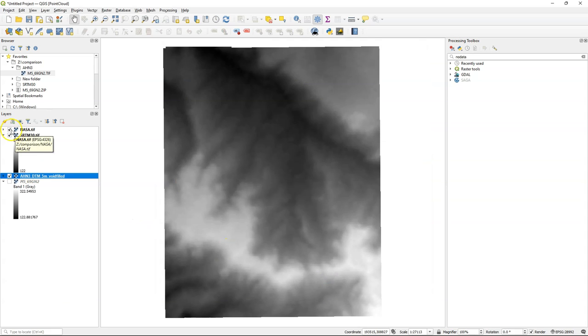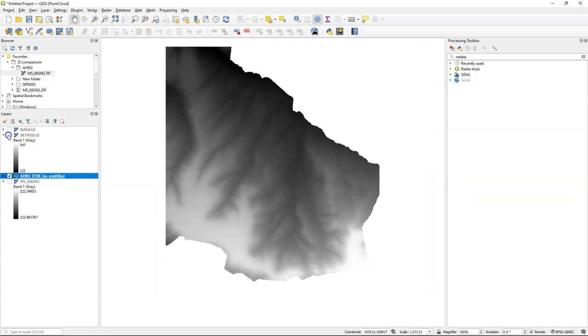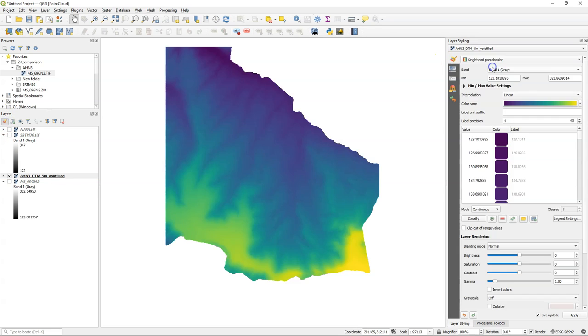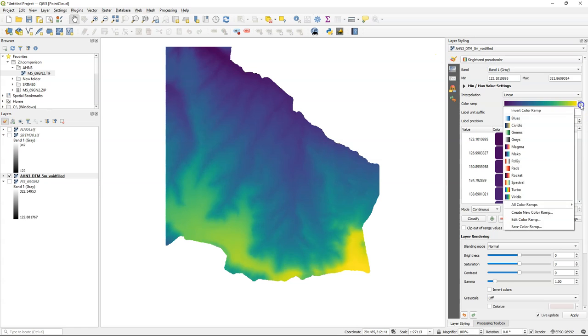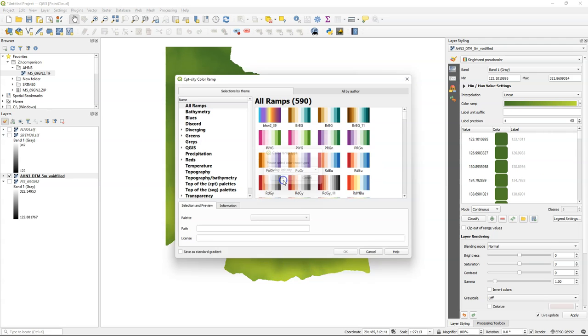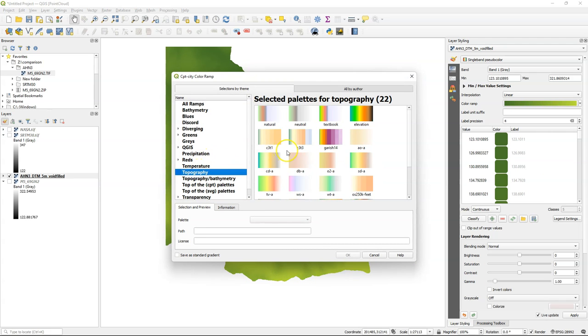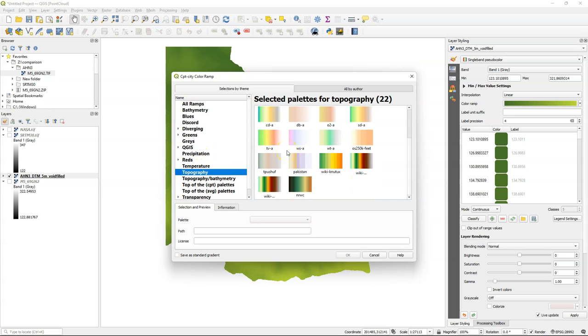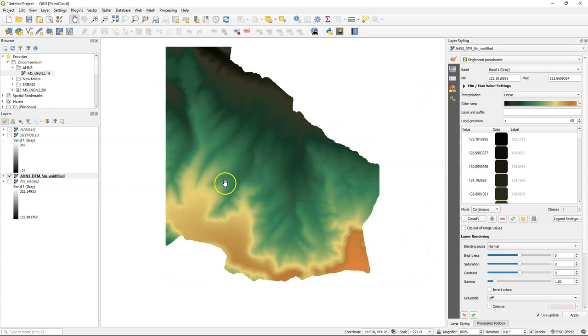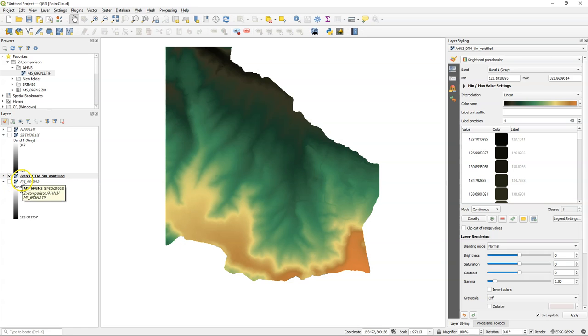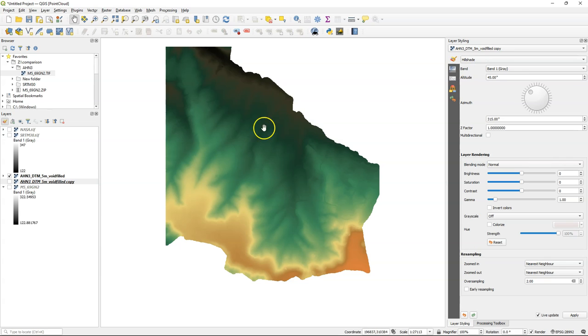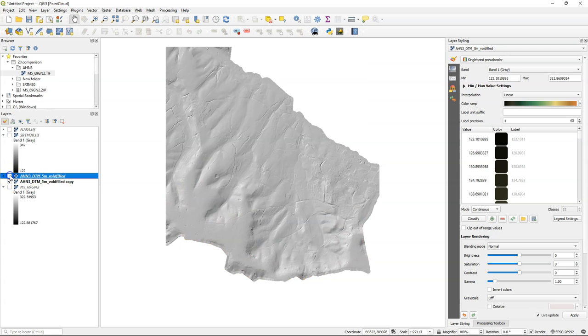Now for our reference we're going to use the detailed DEM, so I'll apply some styling. I'm going to use one from CPT City. Choose topography, and I will use this one this time. And I can duplicate the layer and apply a hillshade render, then blend it with the color ramp.